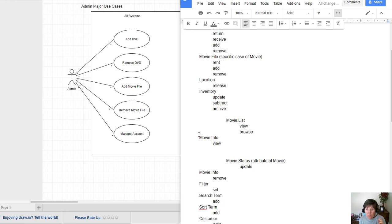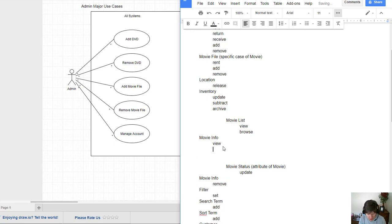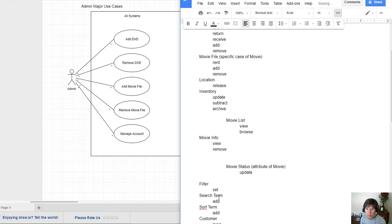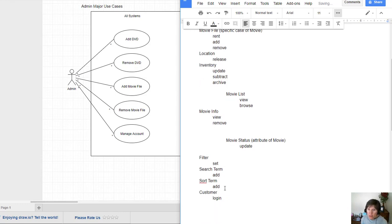Let's keep working through here. And I see I've got movie info twice. So I'm just going to move the operation up here, the verb that goes with it. Filter. Search term. Sort term. Add.